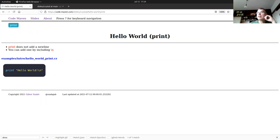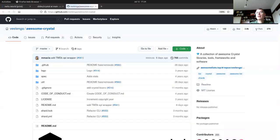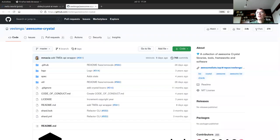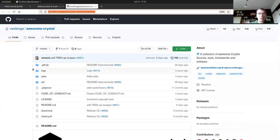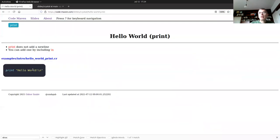Someone mentioned the awesome list. There's a website called awesome-crystal. I think Shard Box includes the data from there, but I'm not sure.